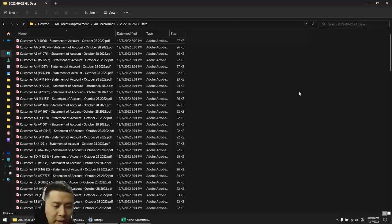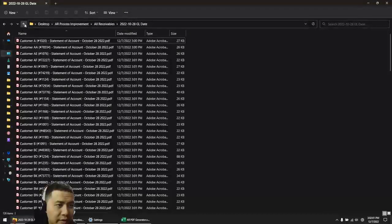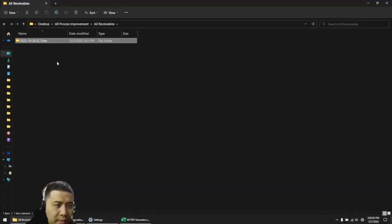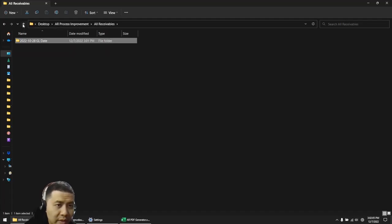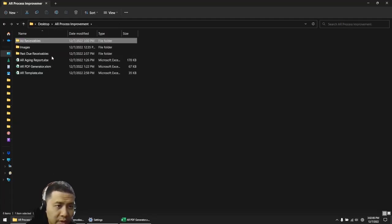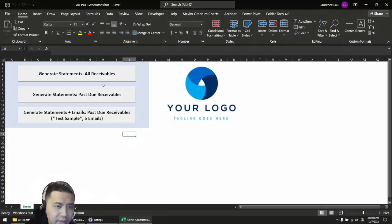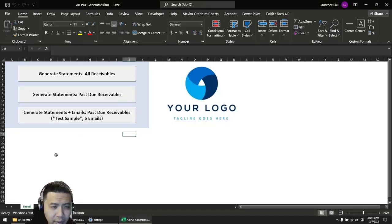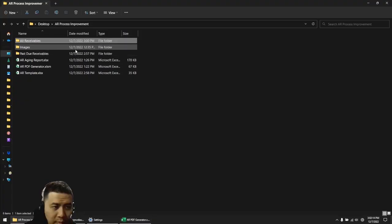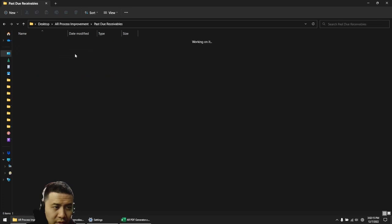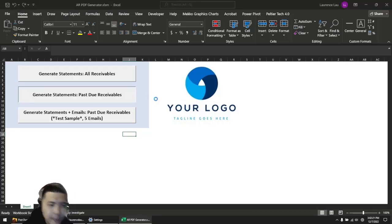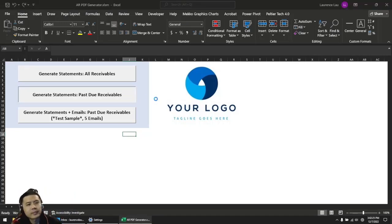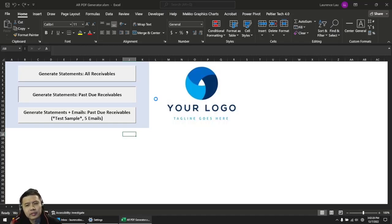We've automated PDF generation for 126 of them. You can also make this a little smarter. I've got a second button here that'll look at the ERP extract and just do the past due receivables, so it's going to drop them in this folder which is blank. Let's click on it right now.